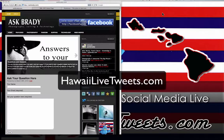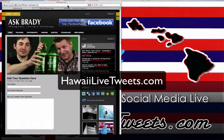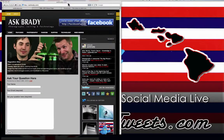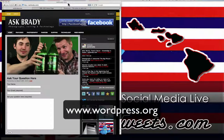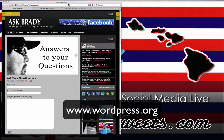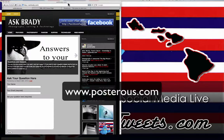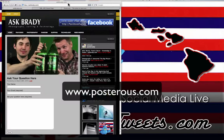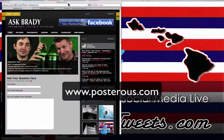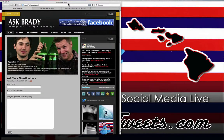Aloha, welcome to HawaiiLiveTweets.com. Today we're going to learn how to post or auto-post to your WordPress blog. We're going to use WordPress and a free service called Posterous. Today we're going to show you how to work smarter and not harder.